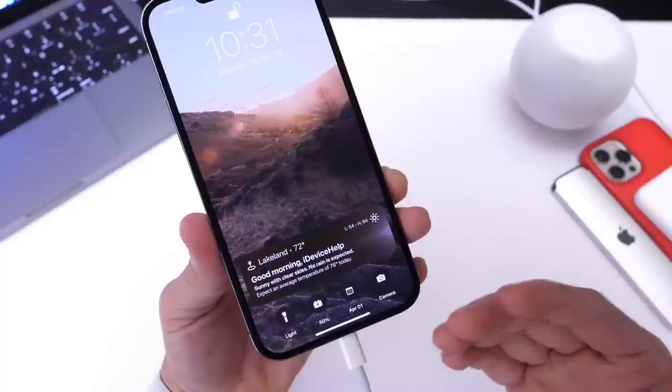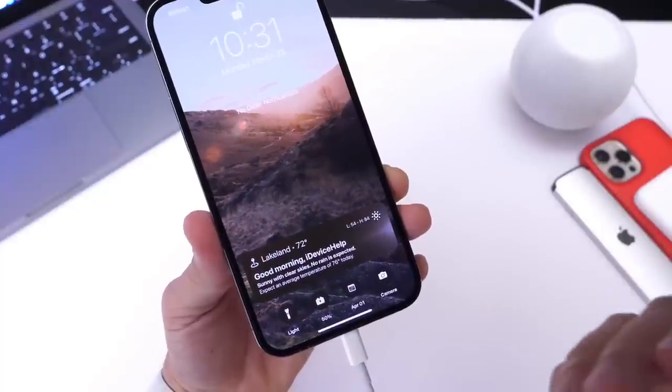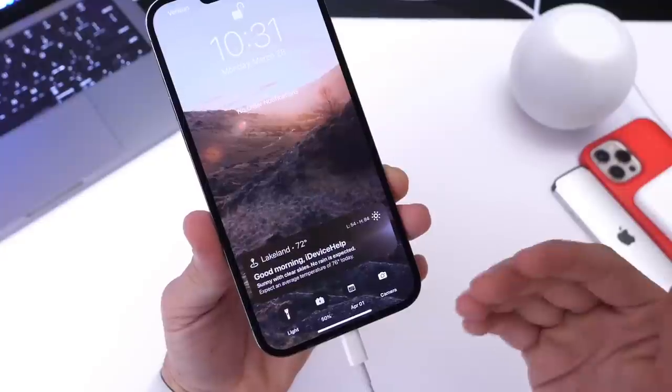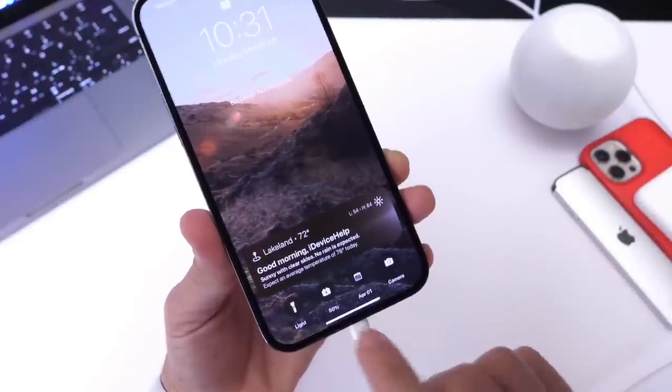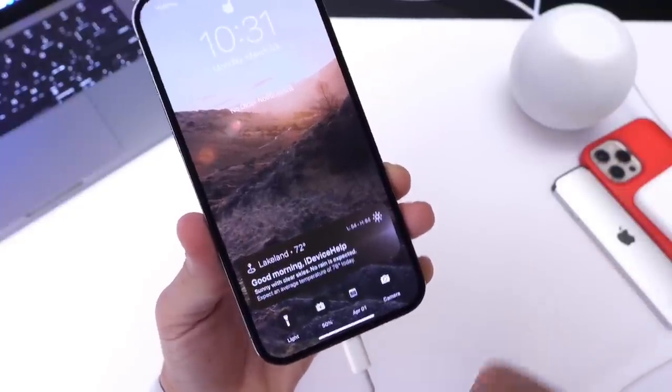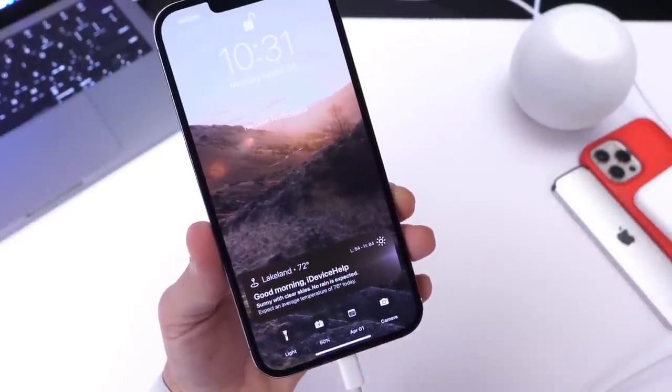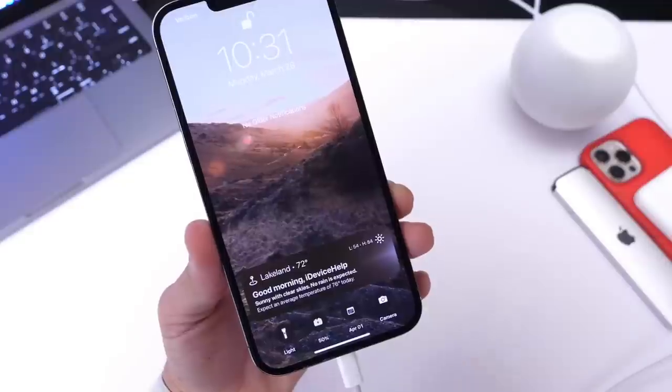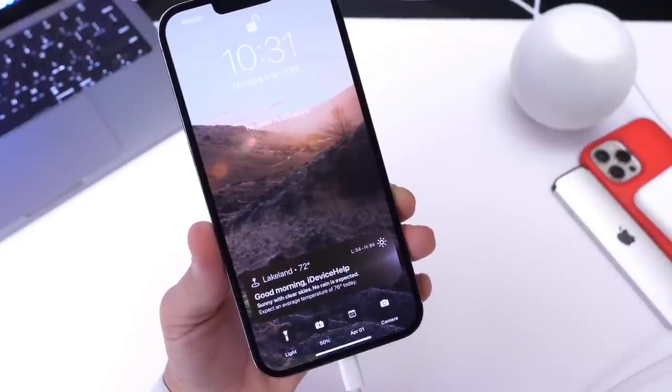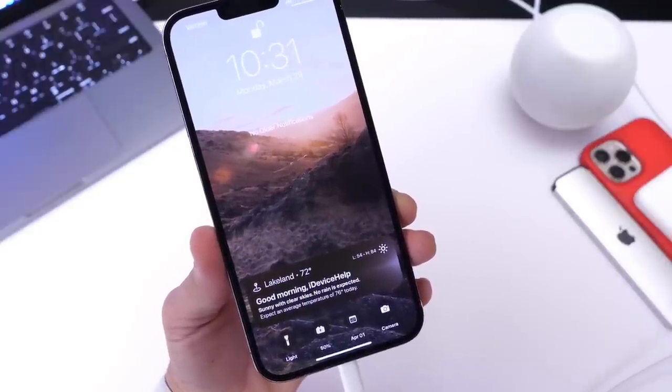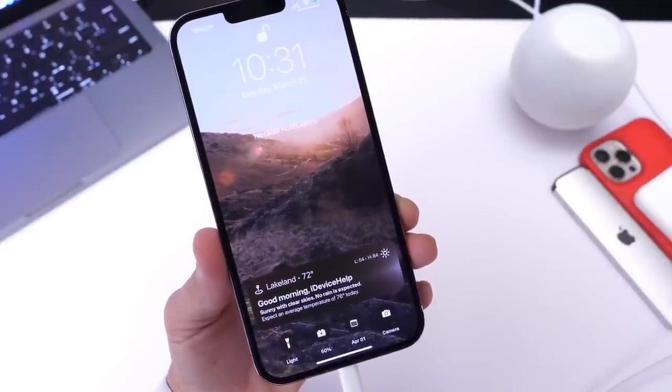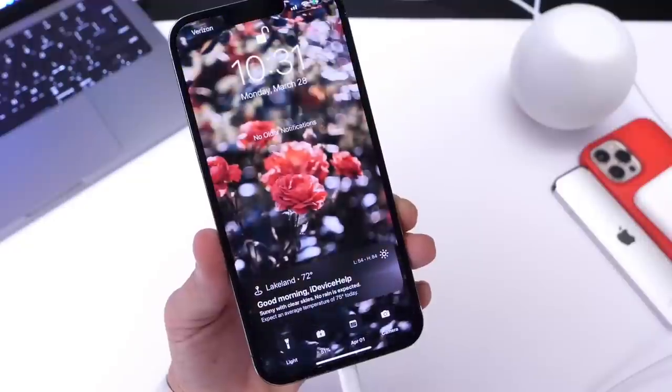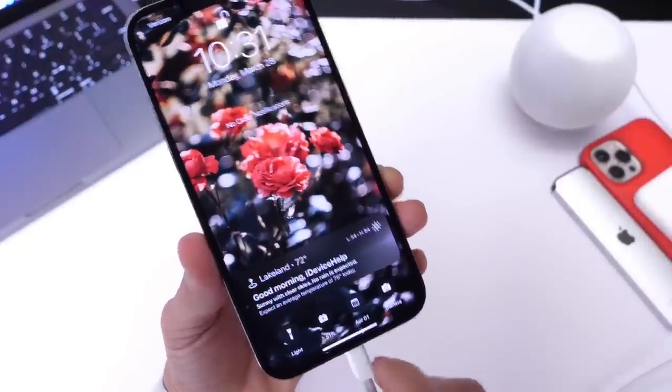You'll always have a new wallpaper every time you plug in and you'll always have the latest weather forecast as well as any additional shortcuts down here will be updated. You can see here in just a few seconds this will automatically change after I plug it in to the power source. Let me show you that here in just a few seconds. It should happen here momentarily and you will see a new wallpaper just like so.